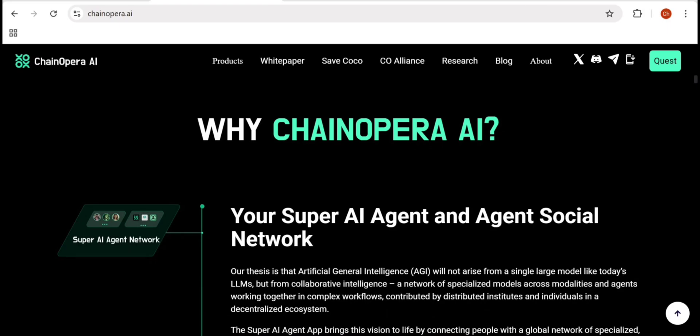Most AI projects today are still centralized. Big companies own the models, the data, and the power. ChainOpera flips that model. Everything is open, verifiable, and shared.